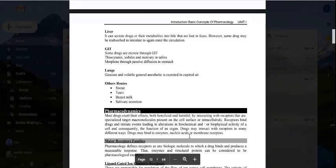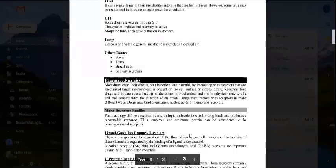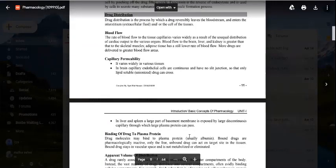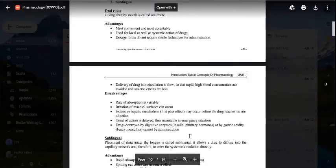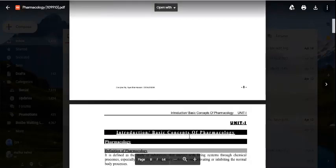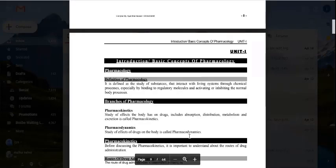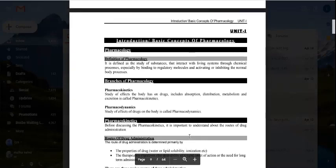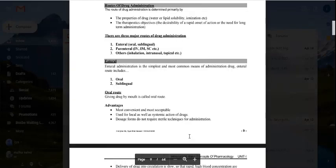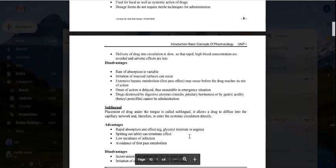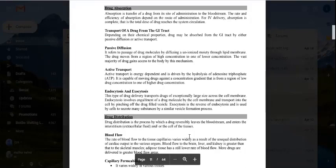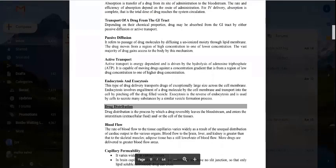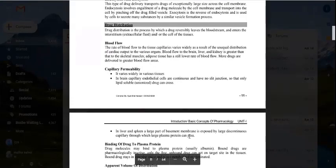This is all about pharmacokinetics. Pharmacology has two parts: pharmacokinetics and pharmacodynamics. Routes of drug administration include oral, sublingual, parenteral, and others. After administration, the drug undergoes absorption through passive or active diffusion, followed by distribution throughout the body.